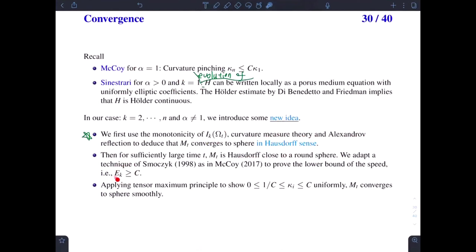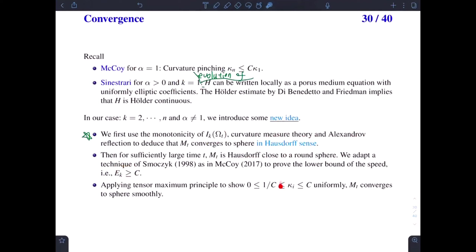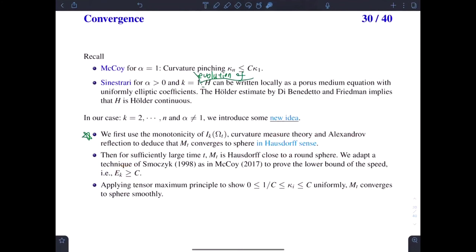And then, as we just mentioned, if we have the lower bound on E_k, we can apply the tensor maximum principle to show the bound on the principal curvatures, and then M_t converges to a sphere smoothly. So in the following, we will show how to prove the Hausdorff convergence of the surface to a round sphere.